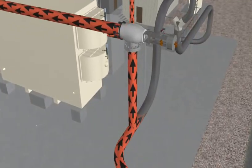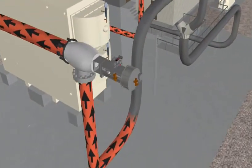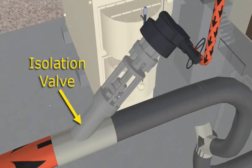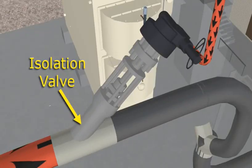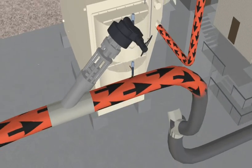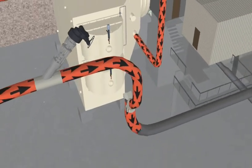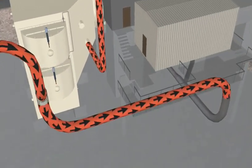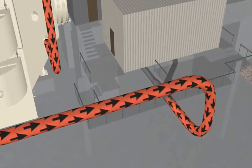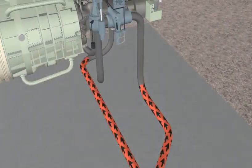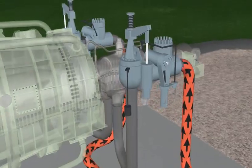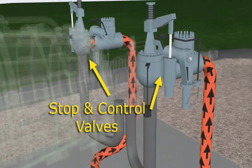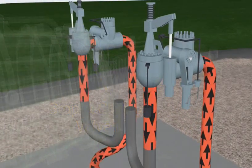From the bypass valves, reheat steam continues on to its isolation valves. After passing the isolation valves, the reheat steam arrives at the steam turbine enclosure. There are two sets of stop and control valves on each side of the steam turbine for reheat steam.